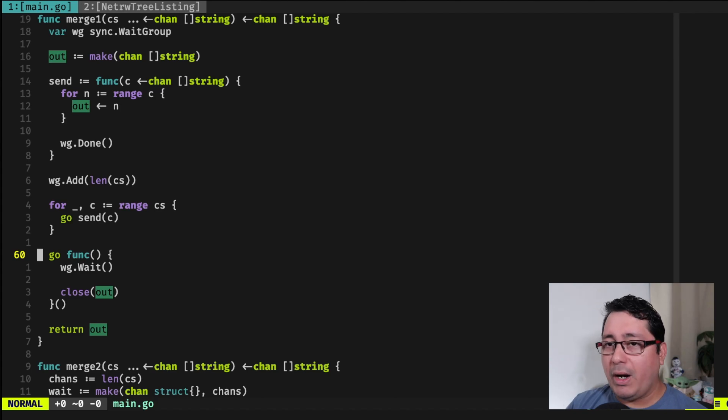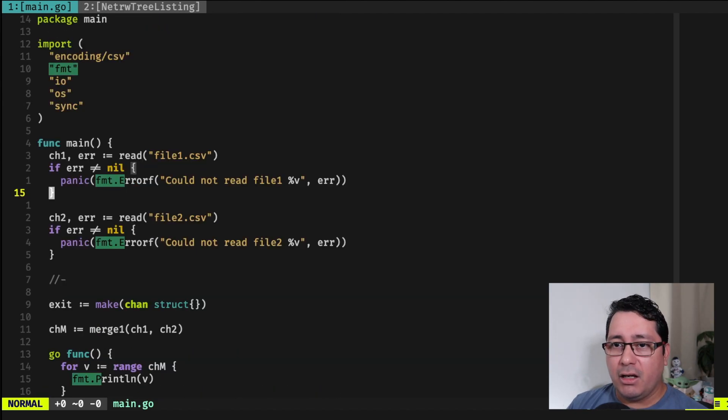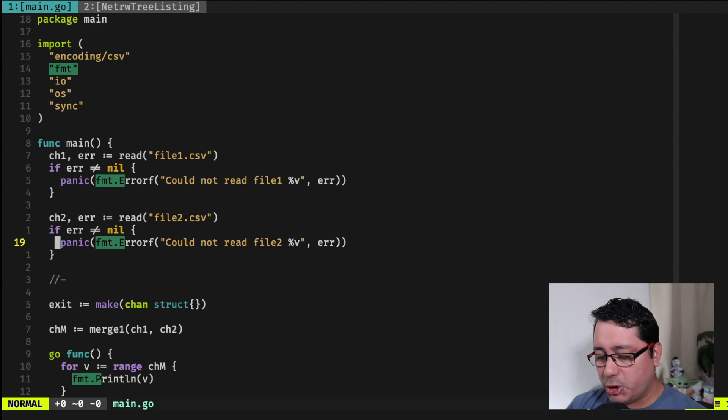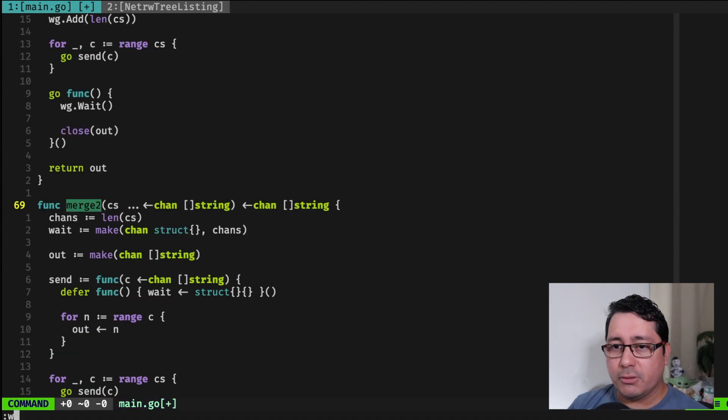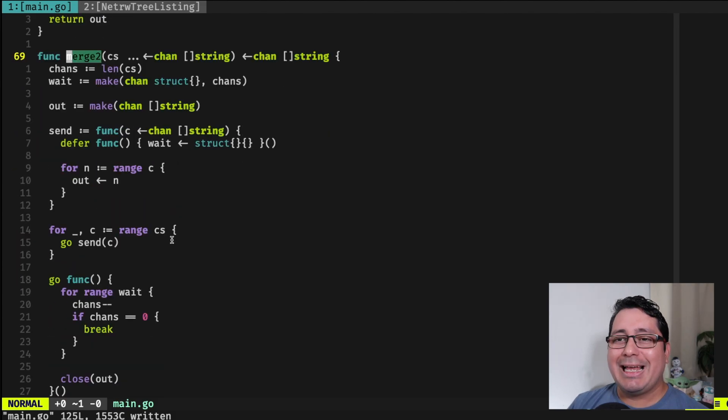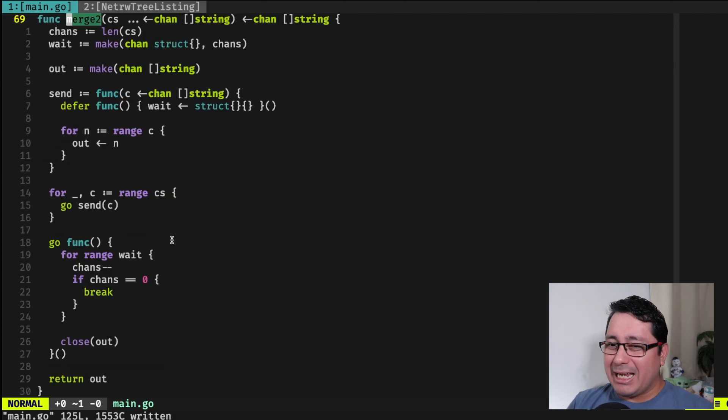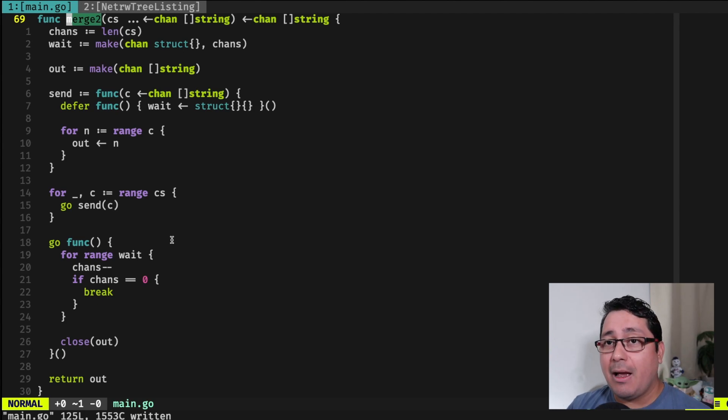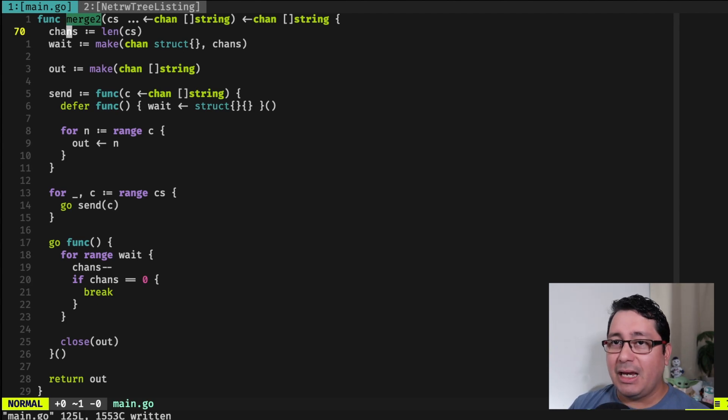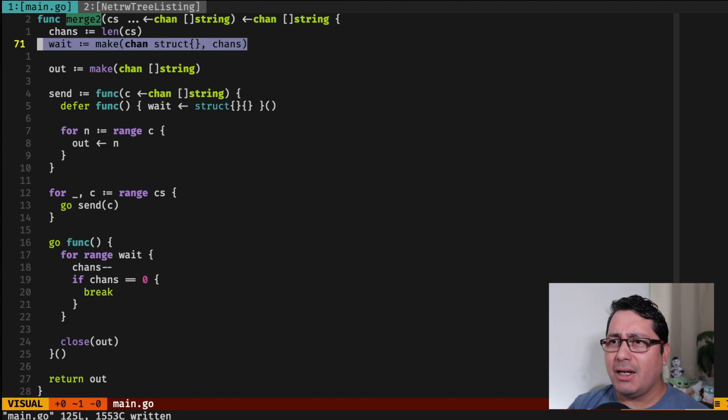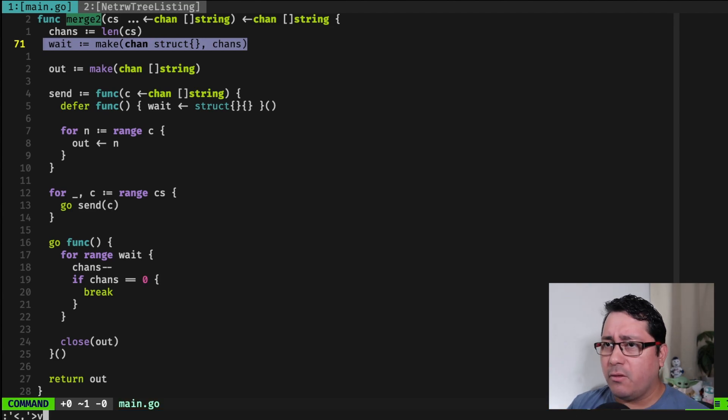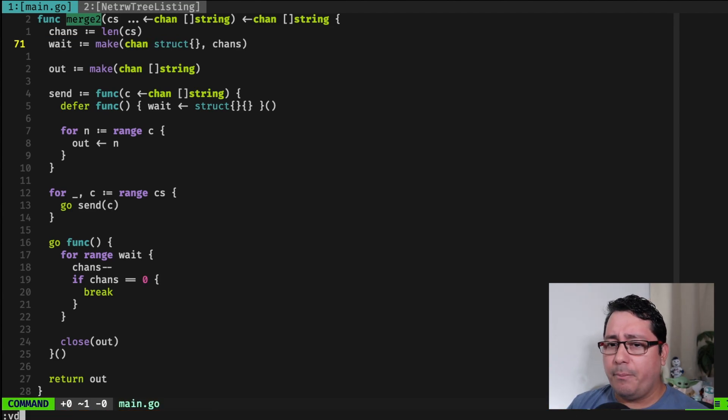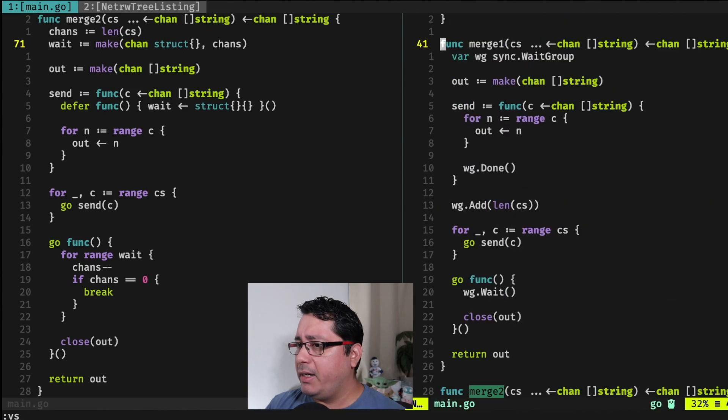Now, if I go ahead and use the other method that I have, in this case will be merge2. So if I jump into merge2, you will notice that I'm using the same code, except I'm not using the sync package. I'm using a channel.